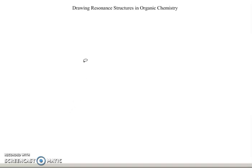I want to talk today about drawing resonant structures in organic chemistry. We're going to look at situations where we have a carbocation or a cation and an anion, and we're going to handle each of those separately.